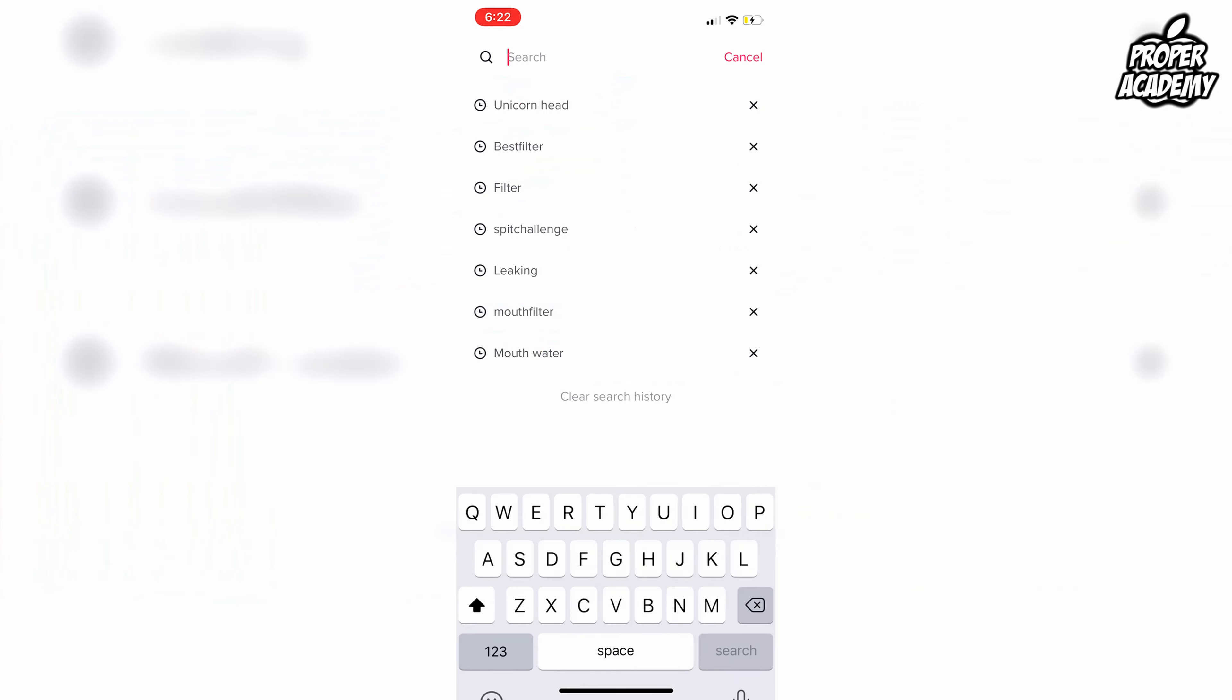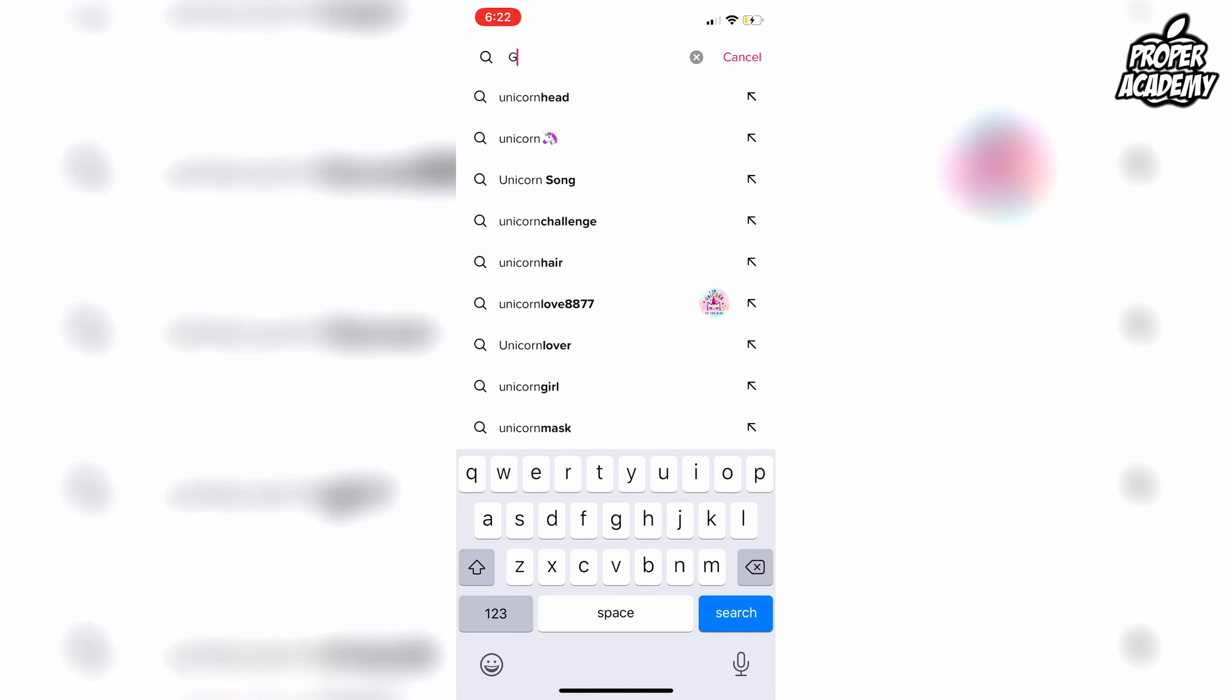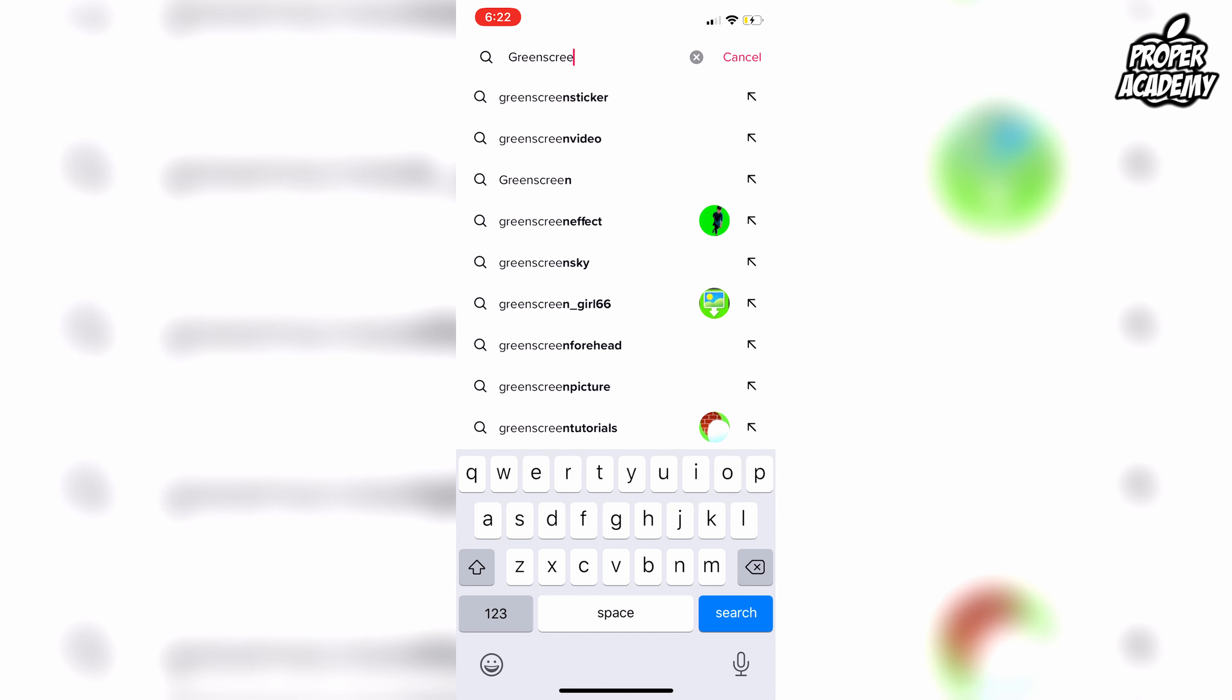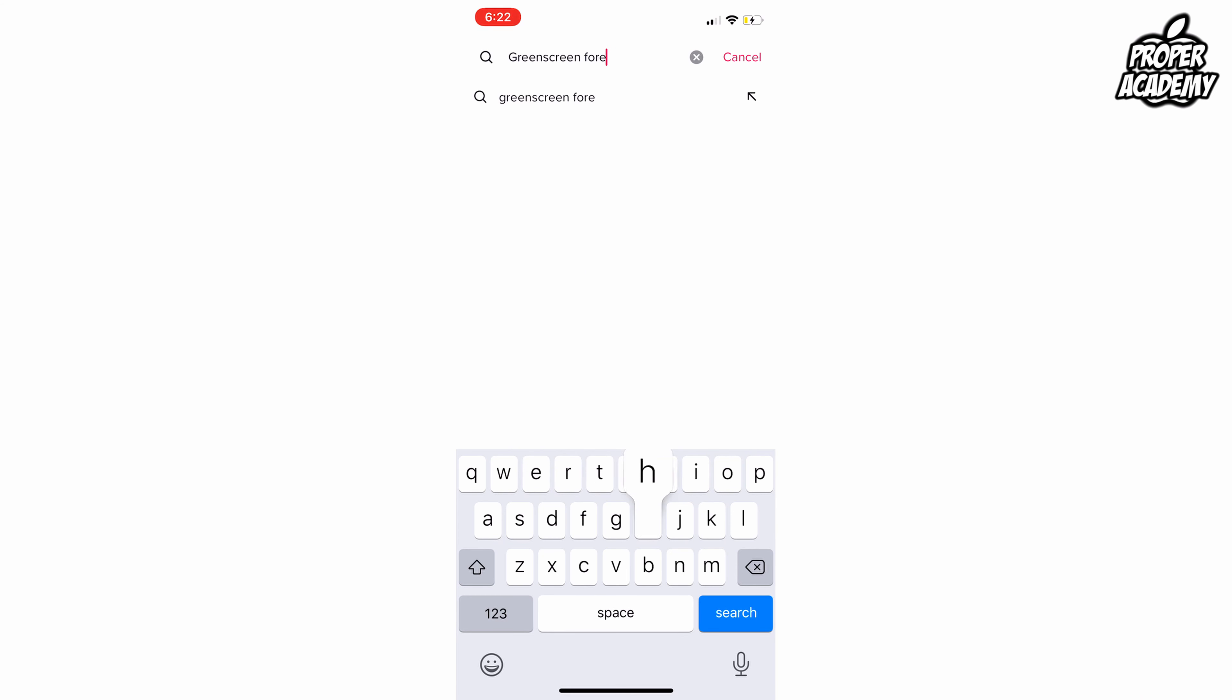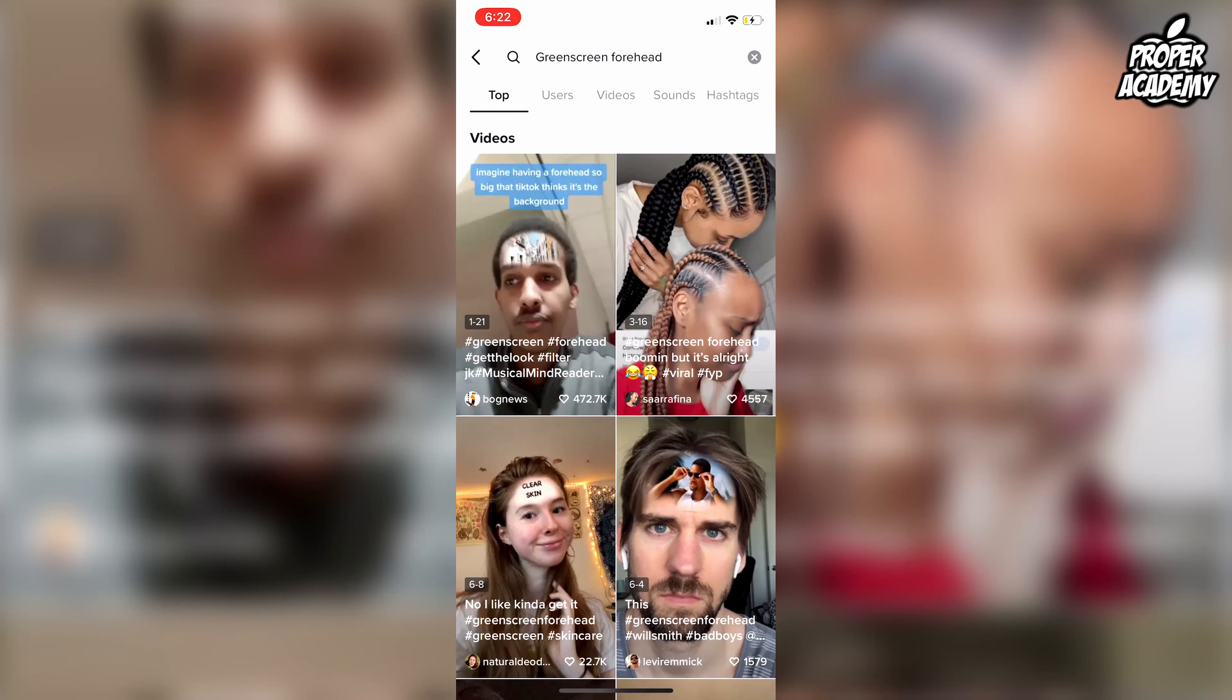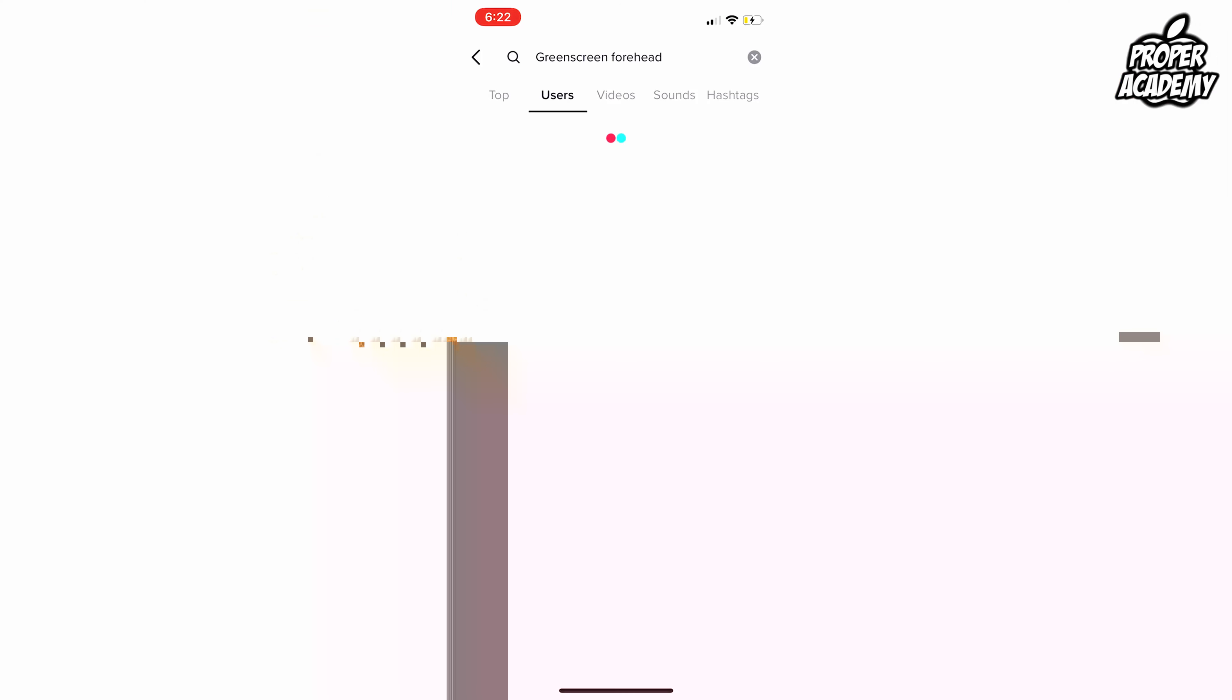Welcome back to the channel. In today's video, I'm going to show you guys how to get the green screen forehead filter so you're able to change the image on your forehead on TikTok. It's really easy and simple to do. If you haven't seen this before, it just looks like this.